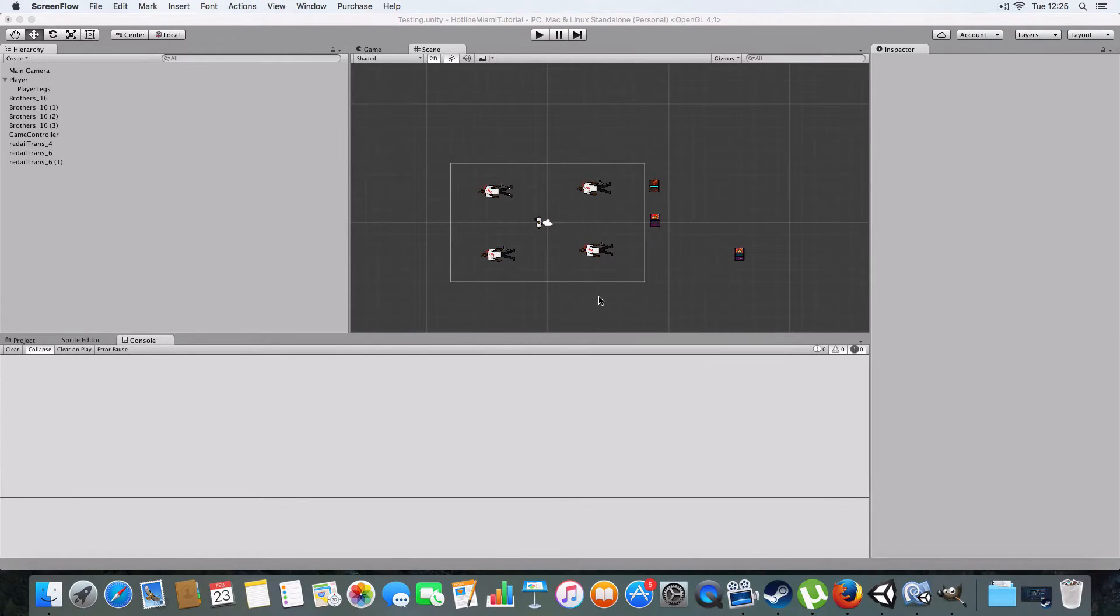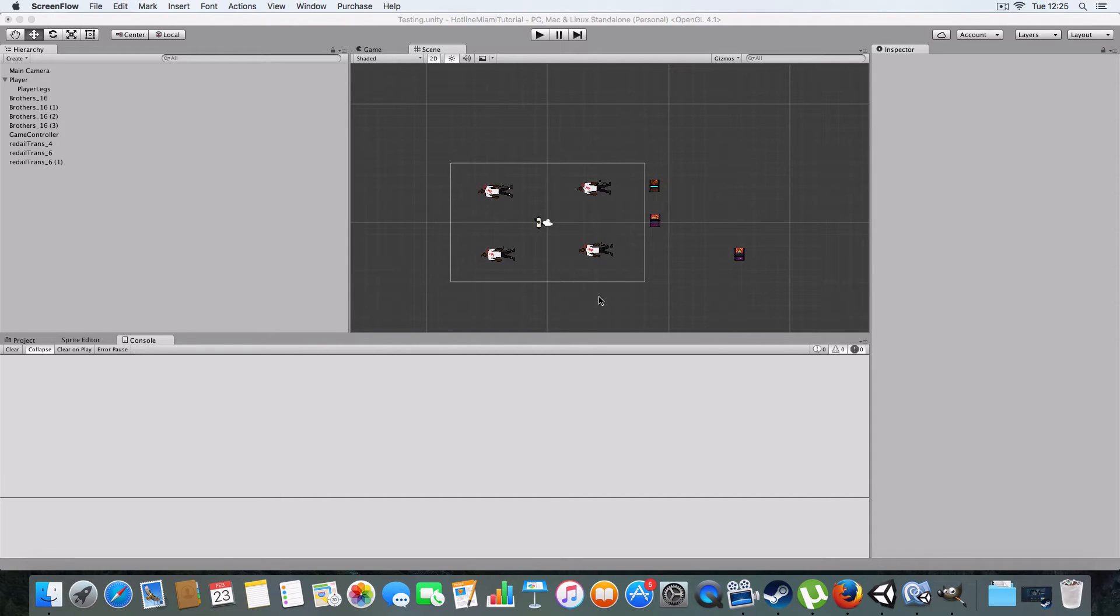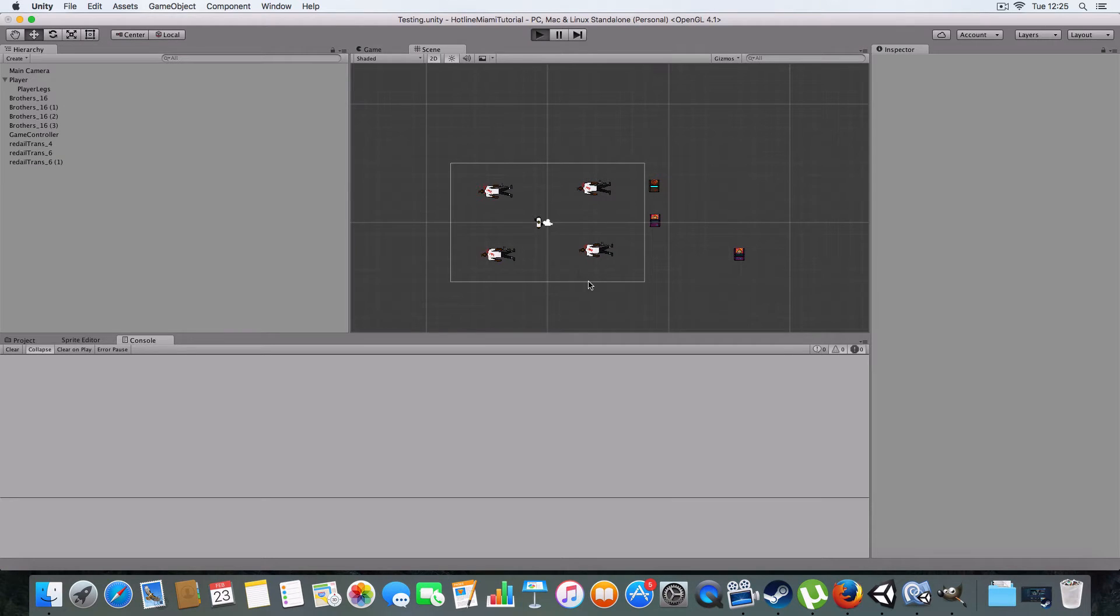Hello and welcome to the third part of my Hotline Miami clone in Unity tutorial. Today we are going to be covering animation, so I'll just show you basically what it is.